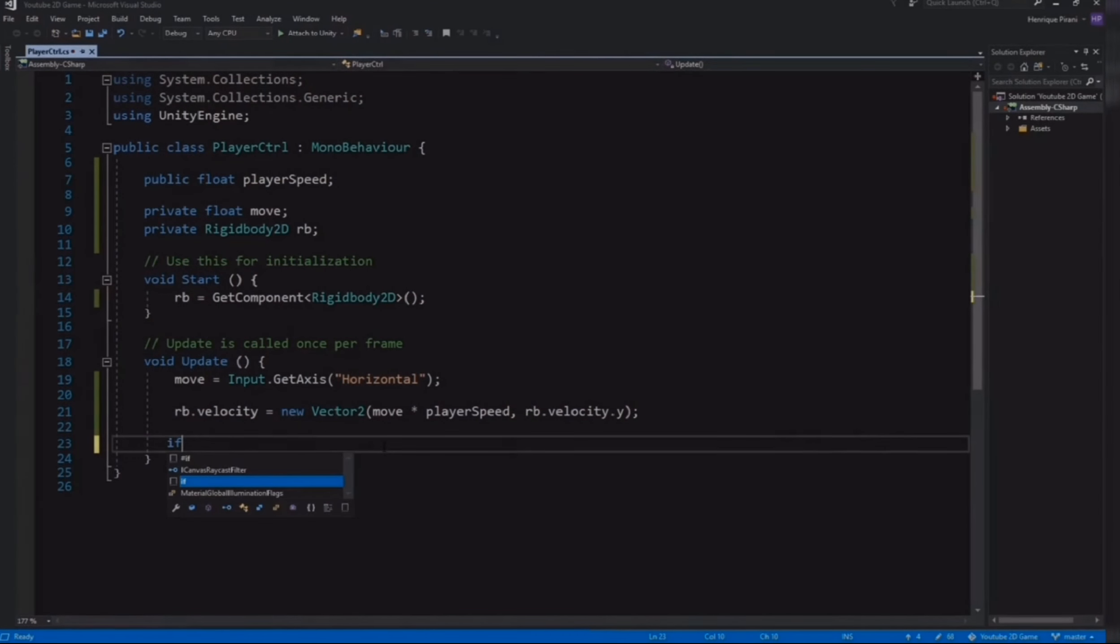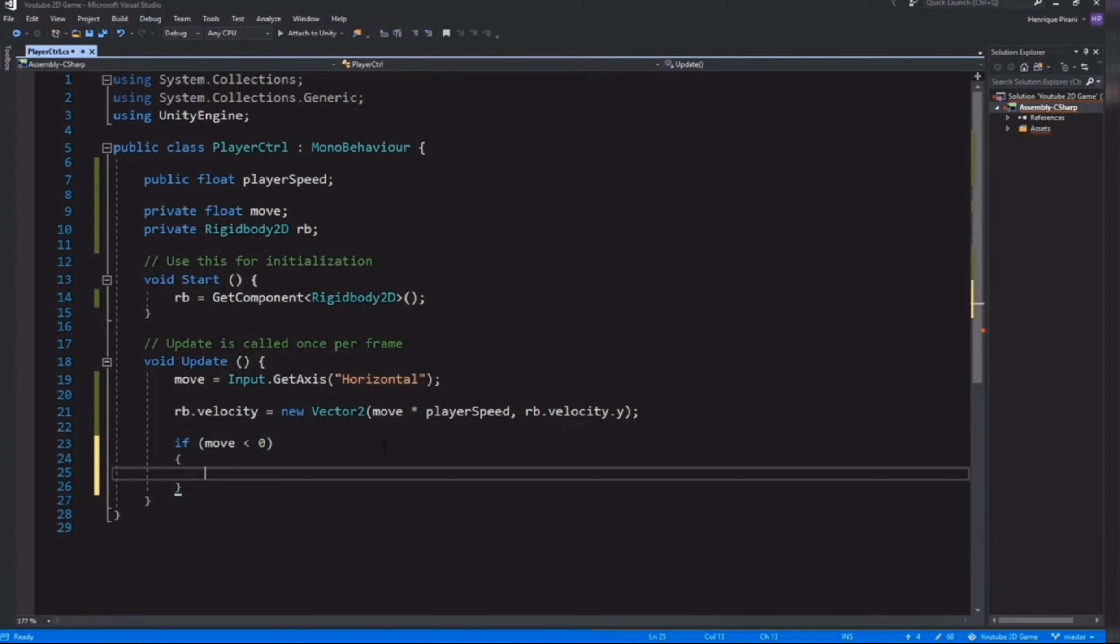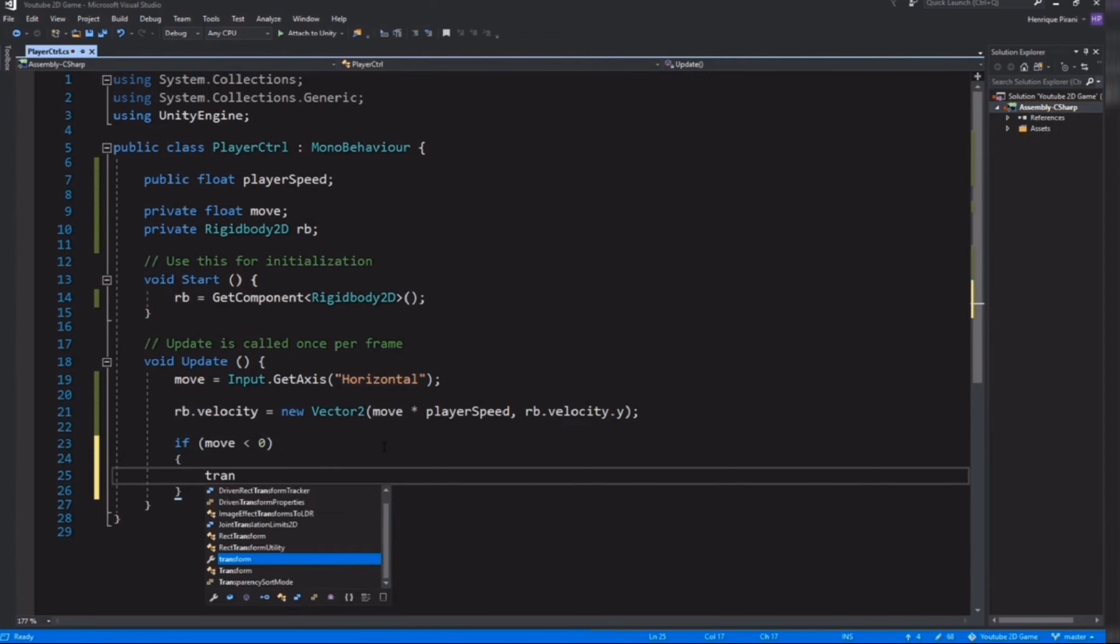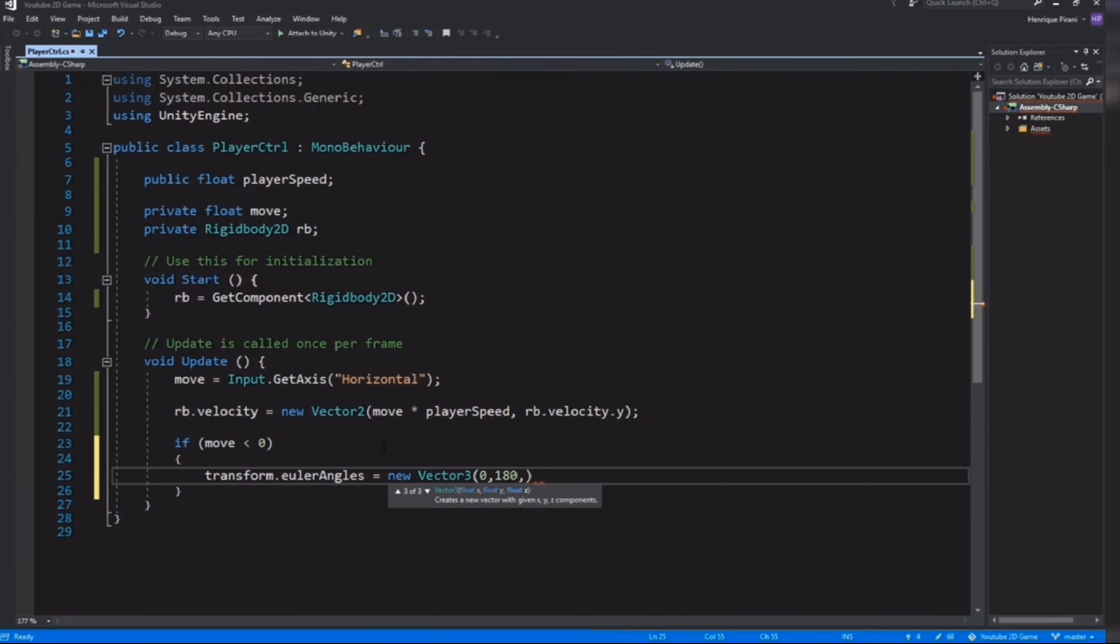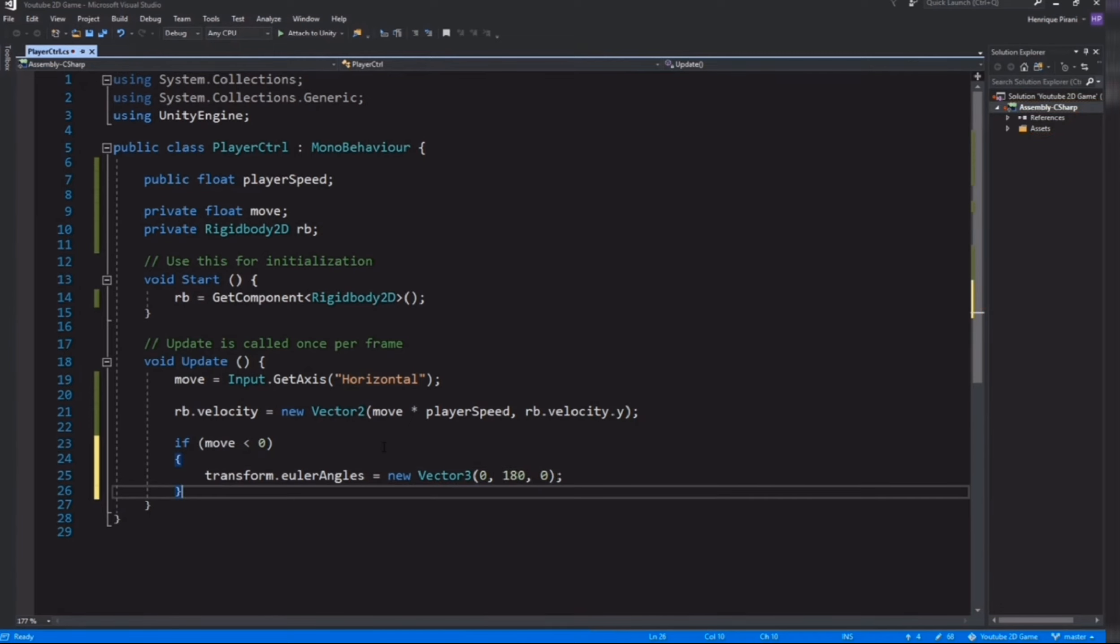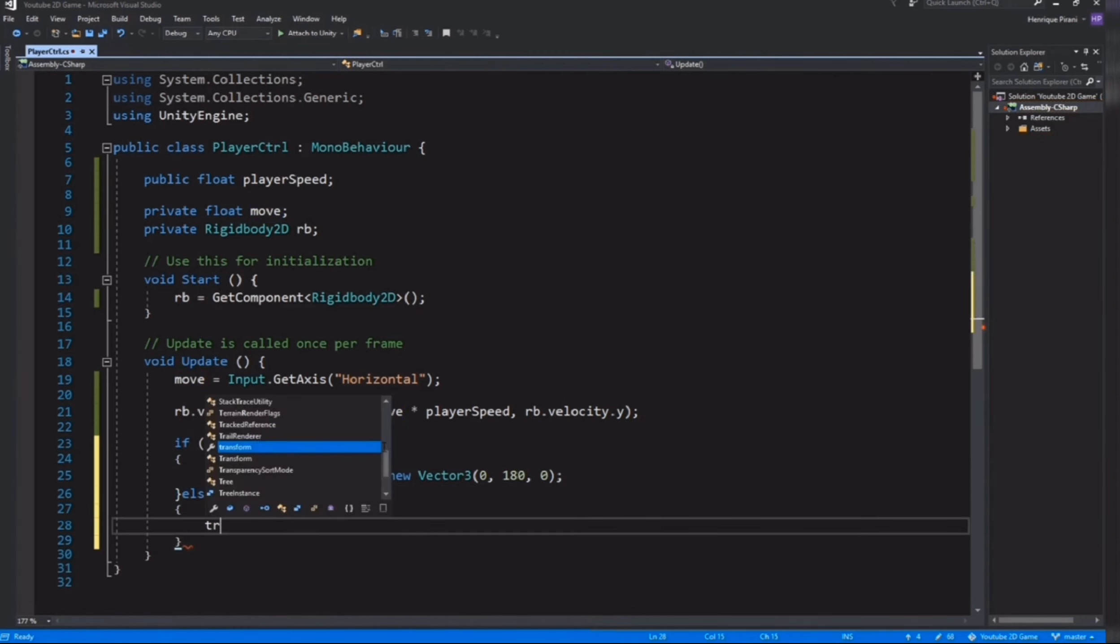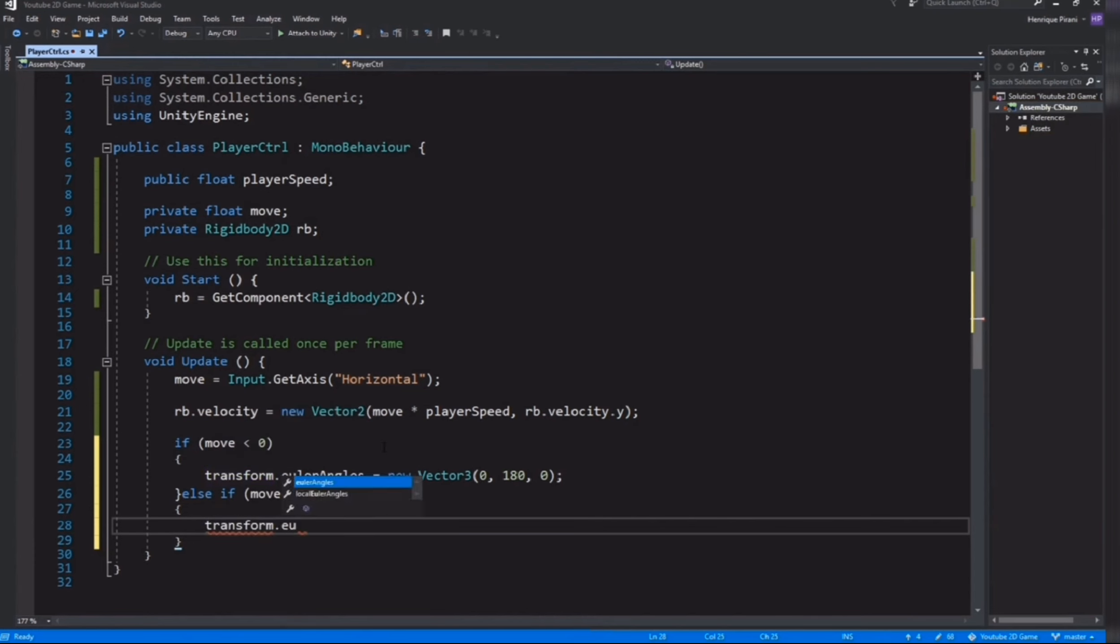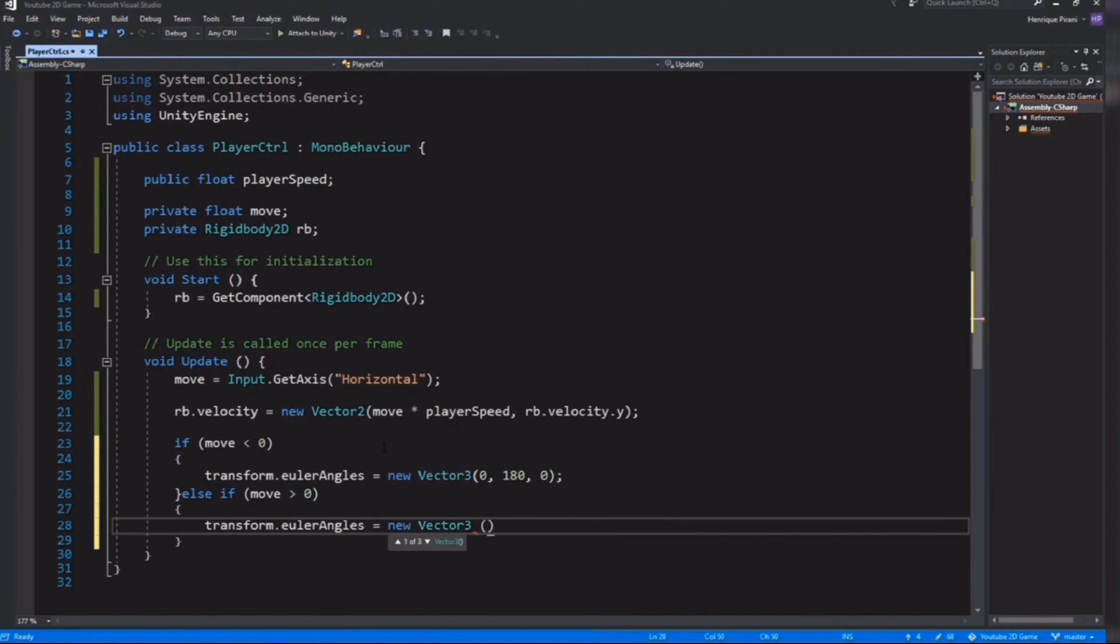Back to our script to change the direction. If move is less than zero, transform.eulerAngles equals new Vector3 zero, 180, and zero. Else if move is more than zero, transform.eulerAngles equals new Vector3 and leave everything zero, zero, zero. That way our character is going to be able to face the direction he runs.